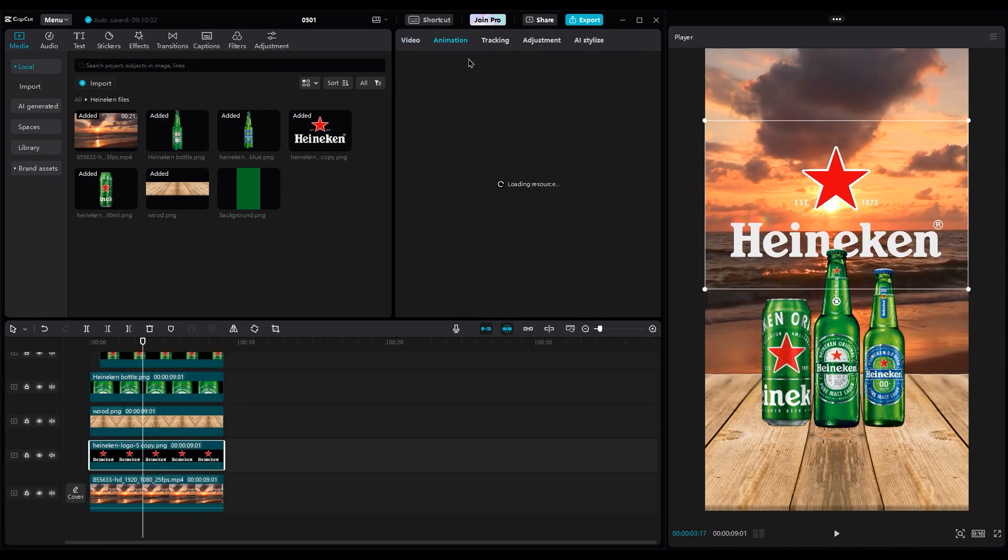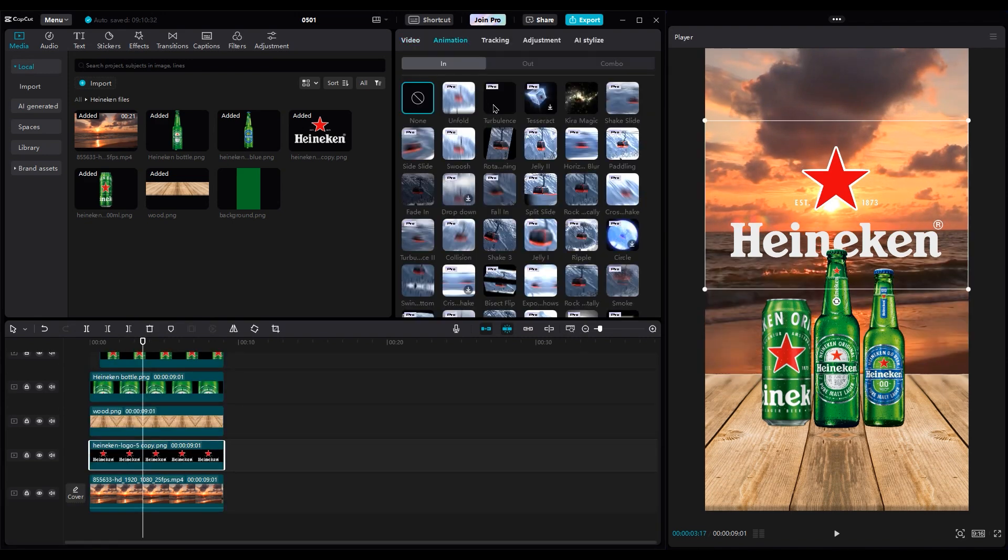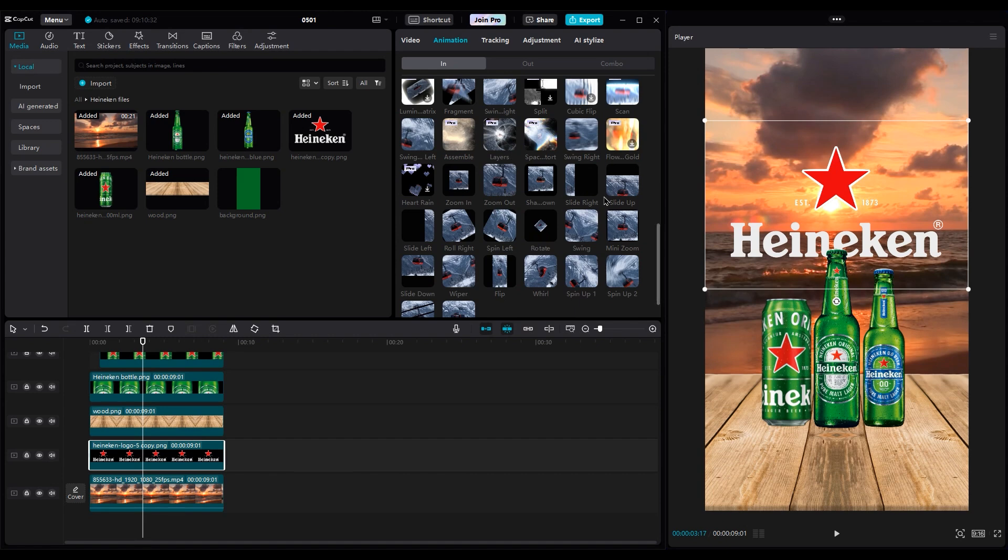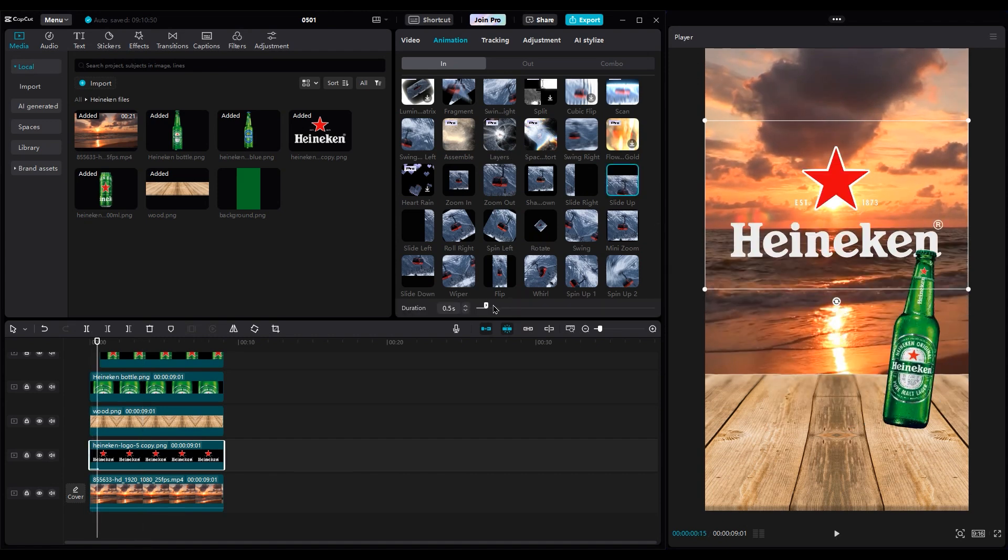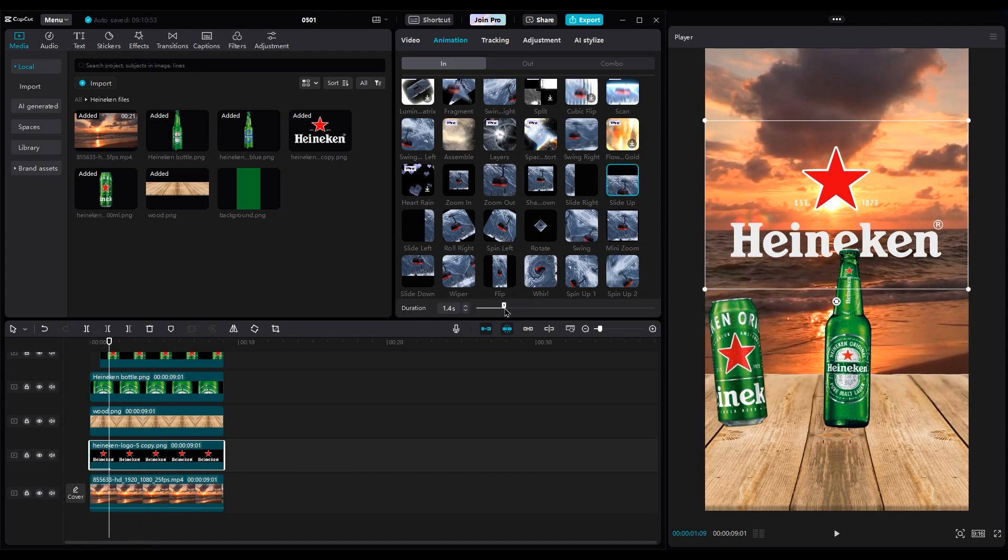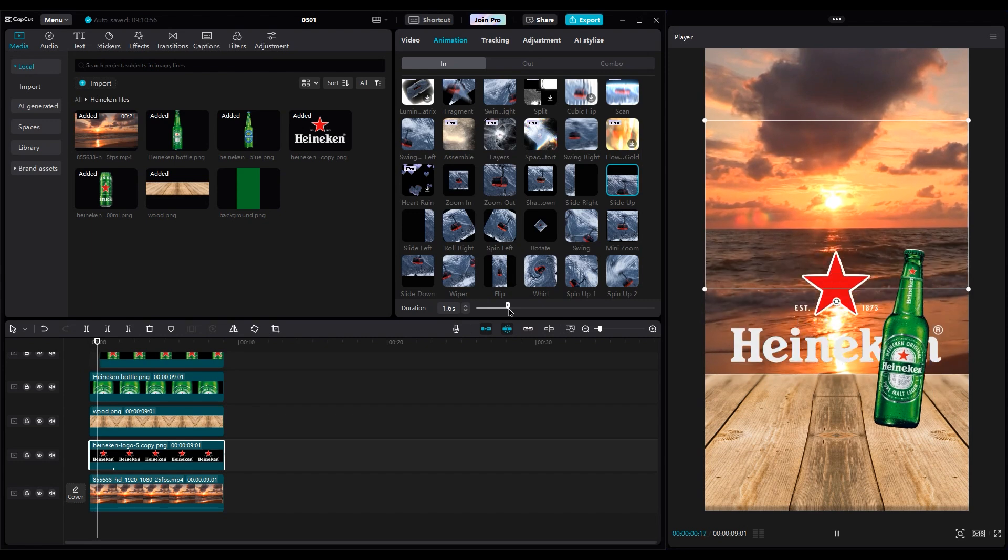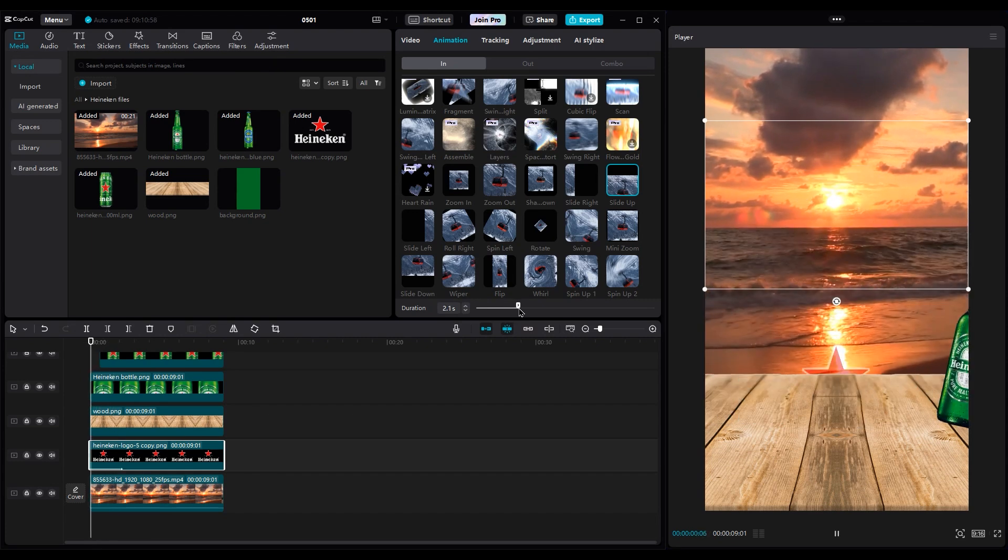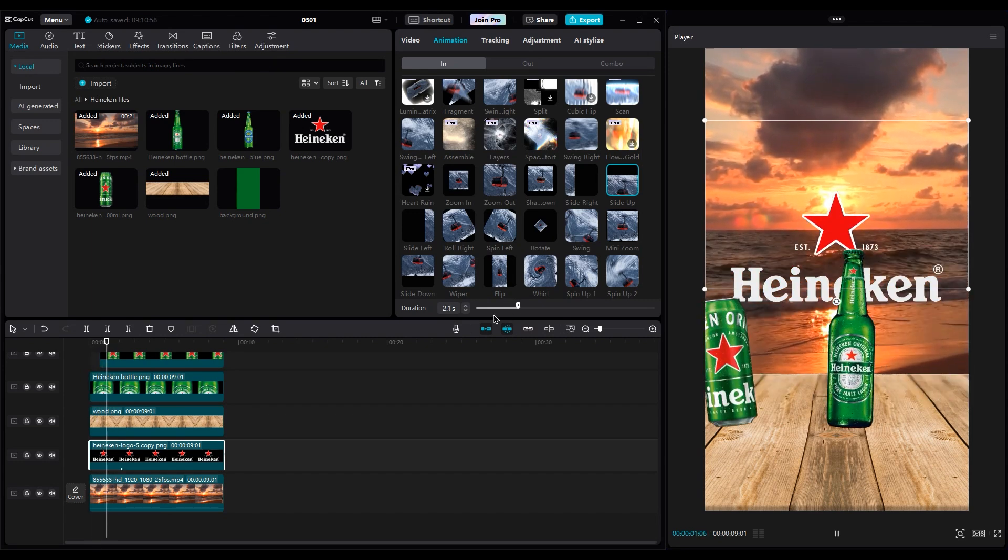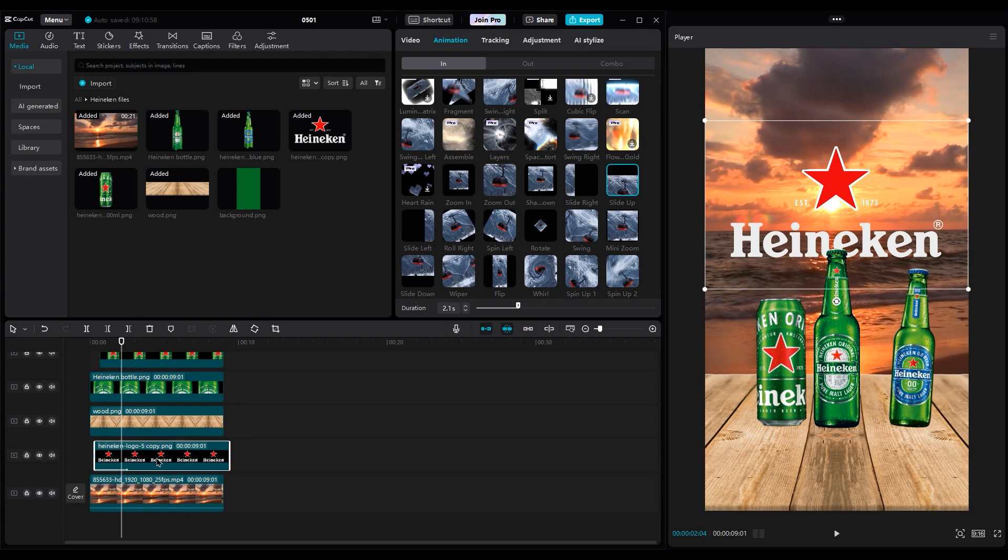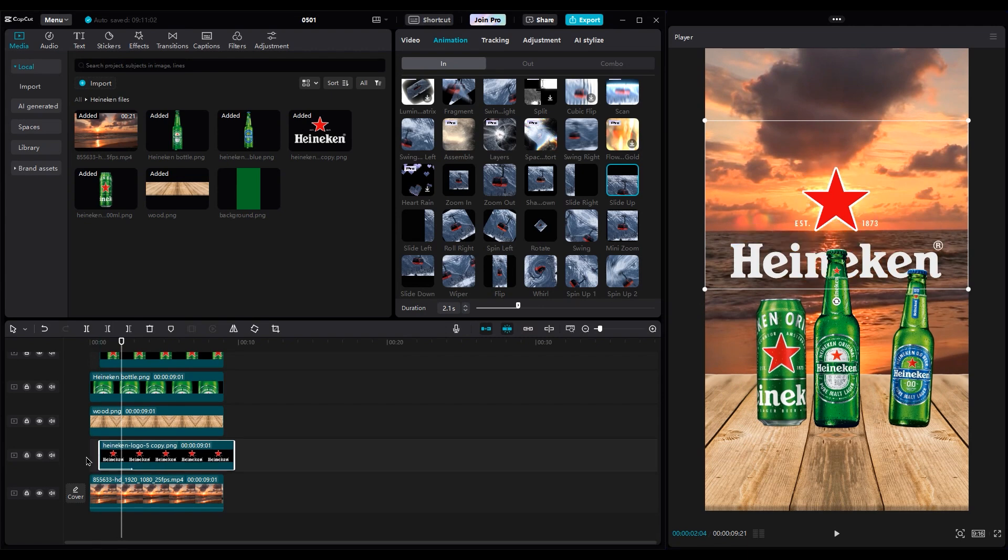For the logo, we can use animation options. Apply slide up and increase duration to get a slower reveal. And it should stop when the bottle movements are about to end. Let's move the layer to the right side a little bit, then increase the duration of the animation again.